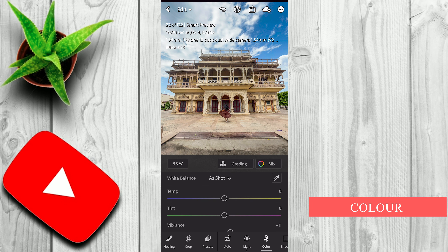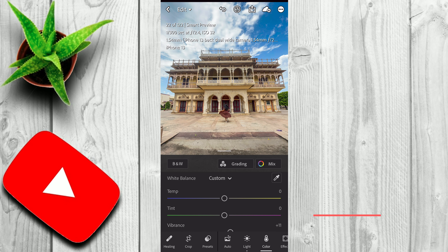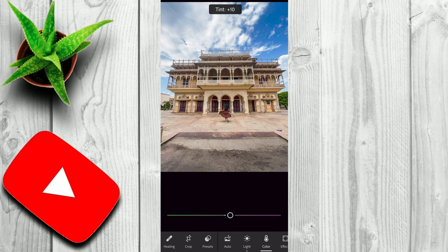Next, I'll go to Curves. Here I'll try to create an S-curve — increase some highlights and decrease some shadows. If you don't know how curves work, you can see my video on that, or you can also watch my previous video on Introduction to Lightroom Mobile. I think this looks fine. Now click on Done. We have adjusted the lights in our photo.